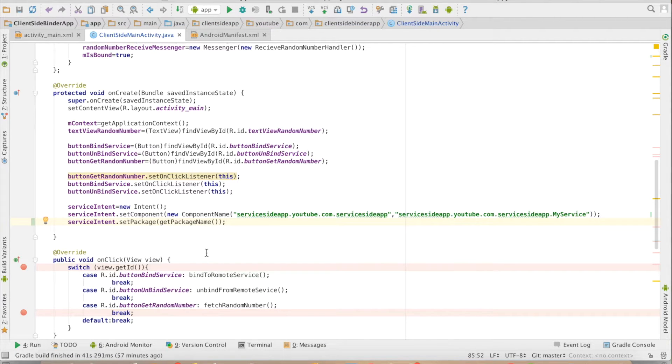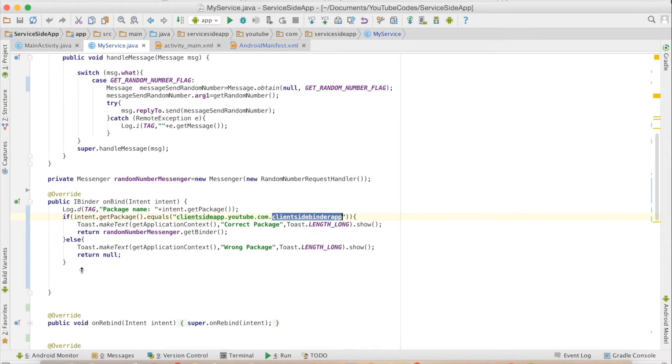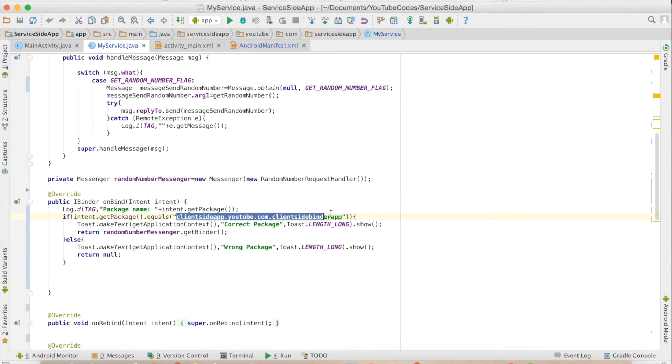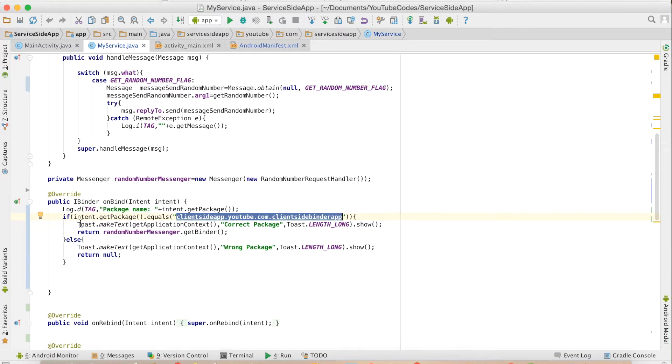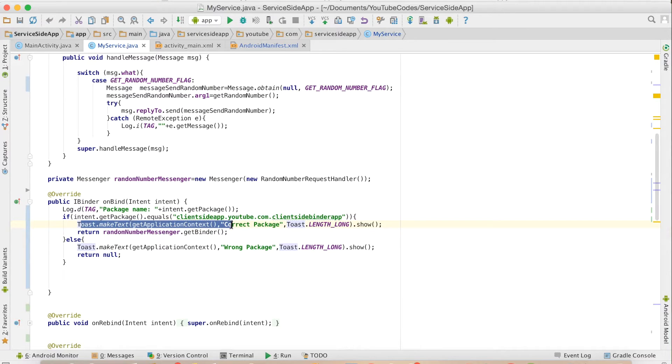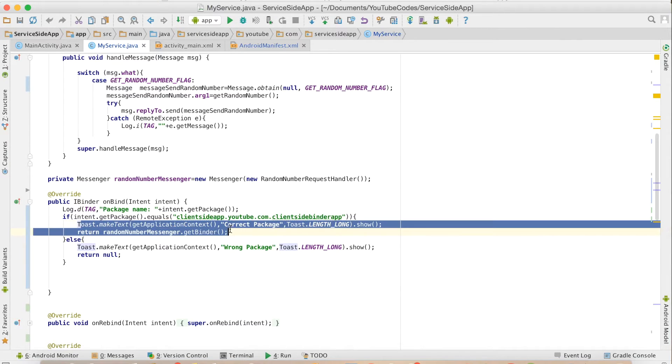This will set the package, and on the service side I will check whether that is the same package name I am getting or not. If I am getting it, then I will allow it to connect to this particular service.